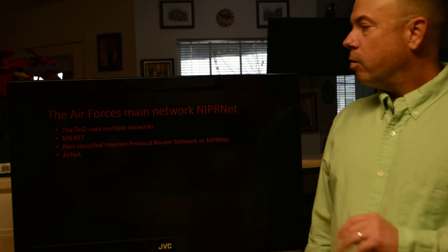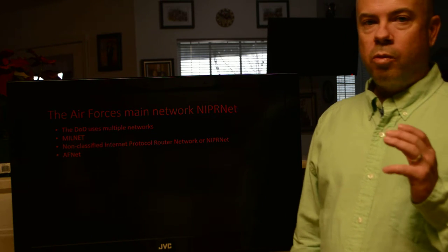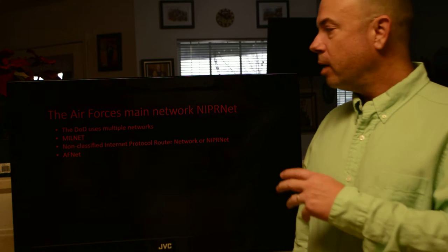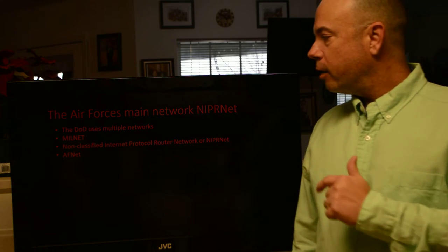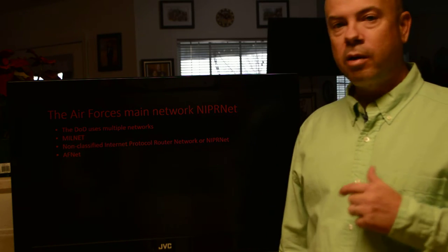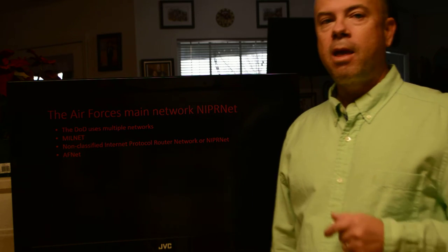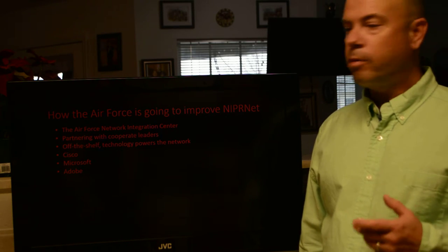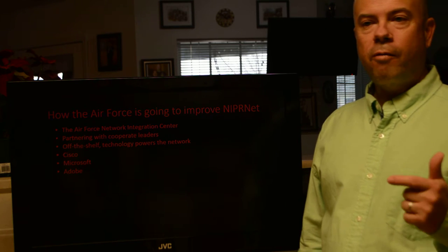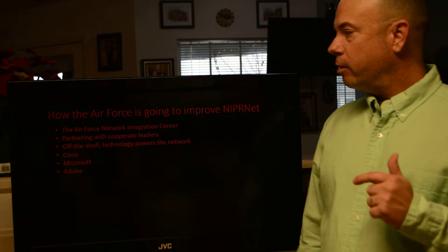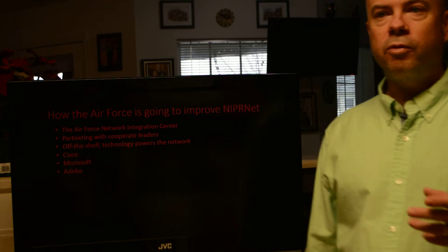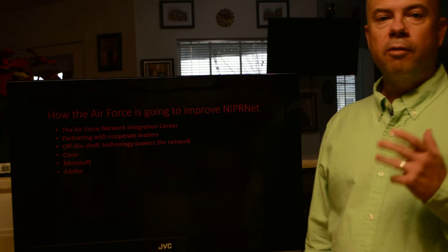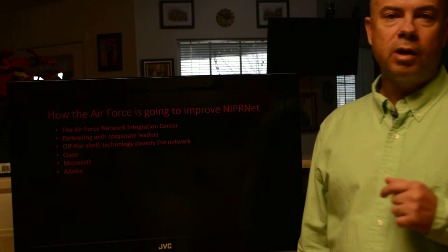The Air Force's main network is NIPRNET. DOD owns all our networks and we run our own version of it, which started back with MILNET as ARPANET originally was. It's called the Non-Classified Internet Protocol Router Network, or NIPRNET, and the Air Force calls their version AFNET — Air Force Network. Currently the Air Force is in a major upgrade to its entire network. The Air Force Network Integration Center, located at Scott Air Force Base, is charged with integrating and building new network systems and deploying them in the field. We also work with corporate partners such as Cisco, Microsoft, and Adobe to constantly improve our networks.